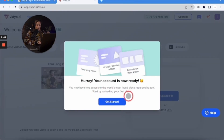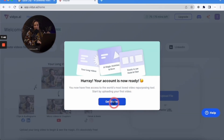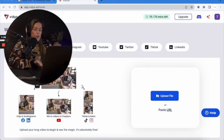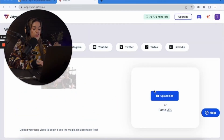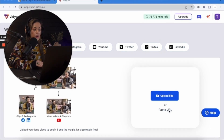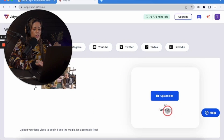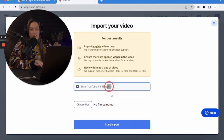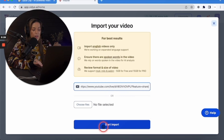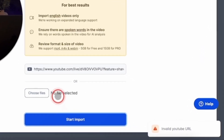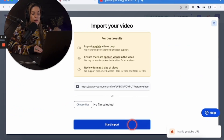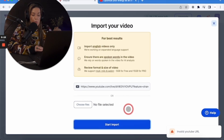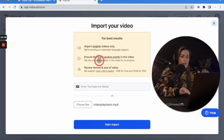You now have free access to what they call 'the world's most loved video repurposing tool' — we'll see about that. Start by uploading your first video. It's pretty much the same process where you can upload a file or paste a URL. Once I click paste URL, it's kind of finicky — you have to hover over the actual URL for the page to pop up. I'm pasting the exact same YouTube video I used in Opus, but it's not recognizing the URL even though Opus did. That's a point for Opus.